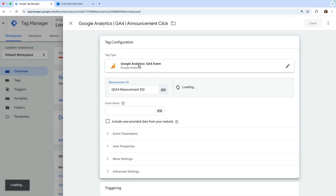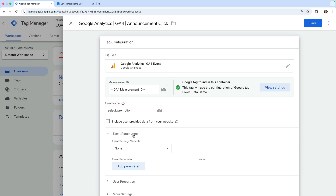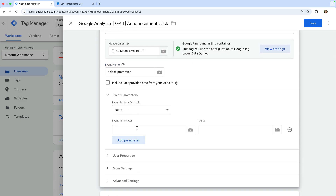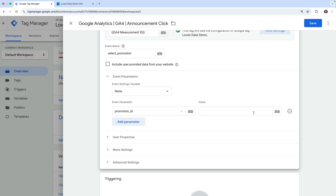We covered the steps to create this variable in the first lesson, so if you don't have this variable in Google Tag Manager yet, please take a moment to watch the first lesson in this series — I've included a link in the description below. Now let's name the event 'select_promotion,' then select event parameters and click Add Parameter. Let's enter 'promotion_ID' and select the variable icon on the right.